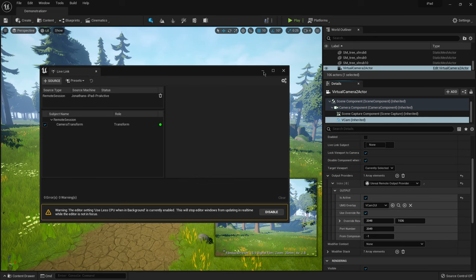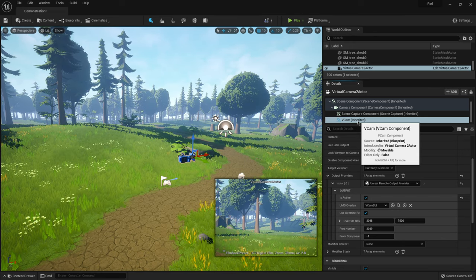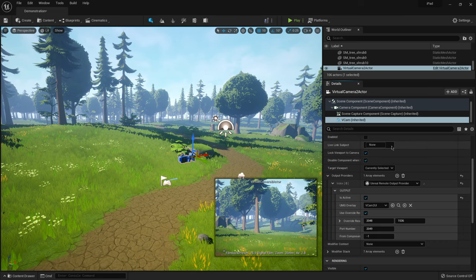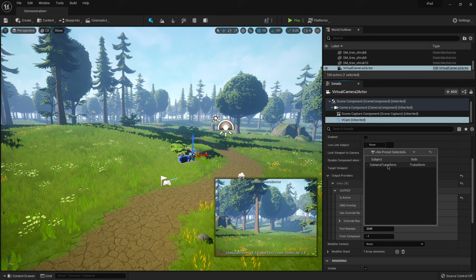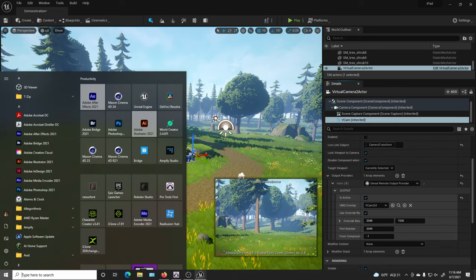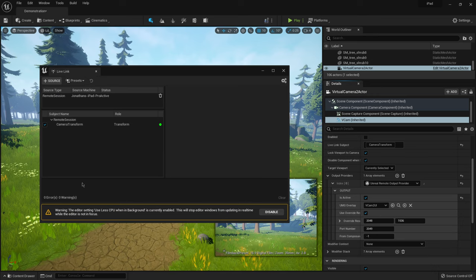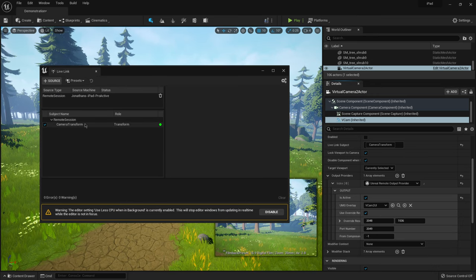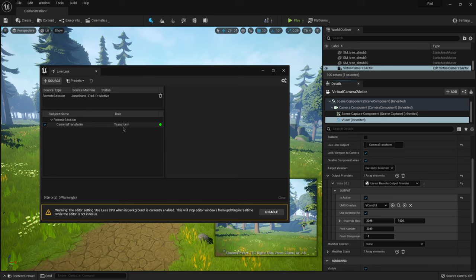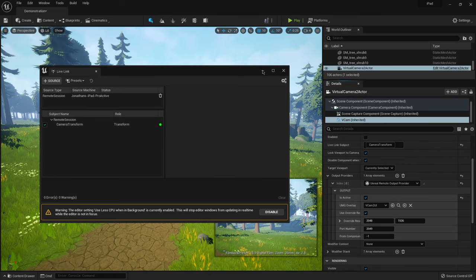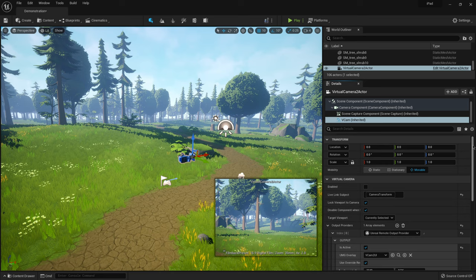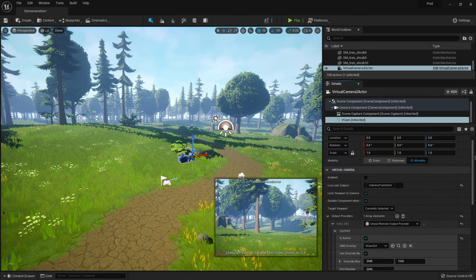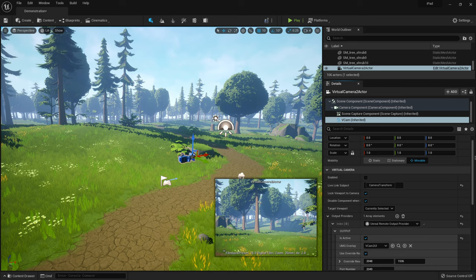So I'm just going to minimize this here and then back over here under VCam where it says live link subject. I'm actually going to click in here. Then I'm going to click on camera transform. And if I bring back up that previous window, the live link one, you can see that it correlates with the subject names here. So as long as you have this activated here, you should be able to select it under the live link here. And I think that should be it. So everything that we need to connect it to our iPad or our iPhone should be selected.